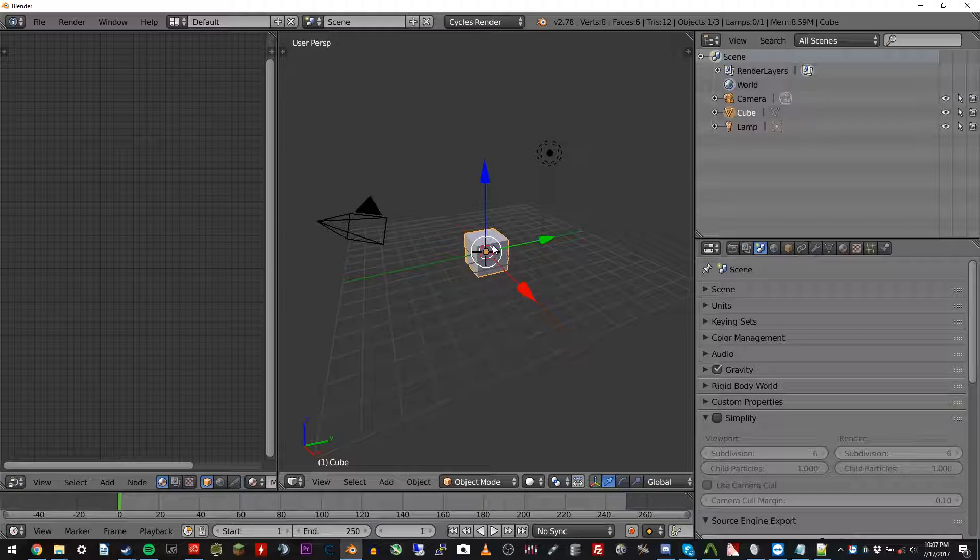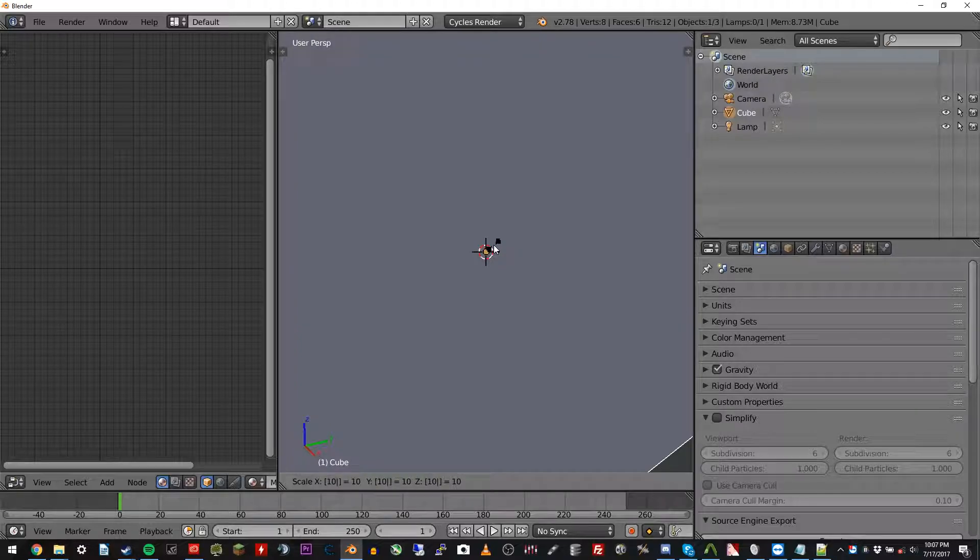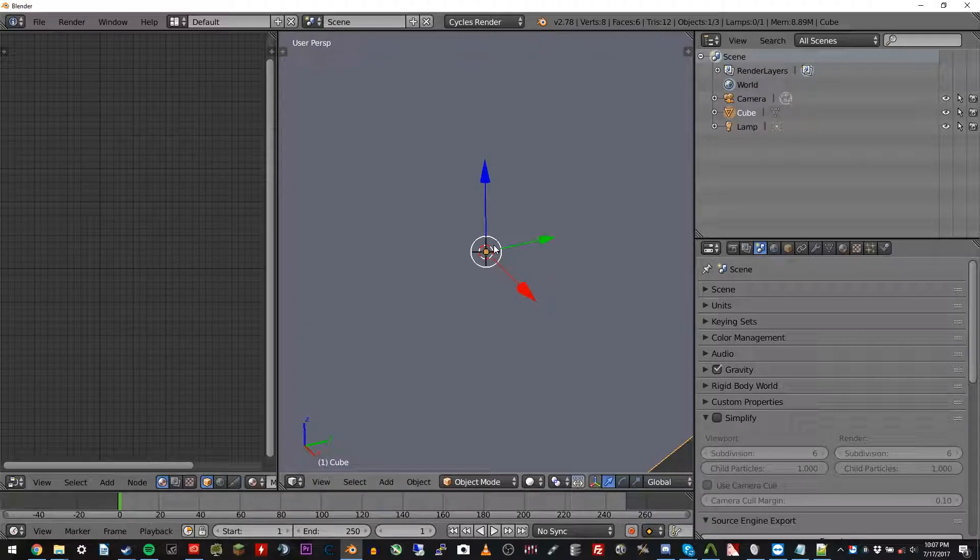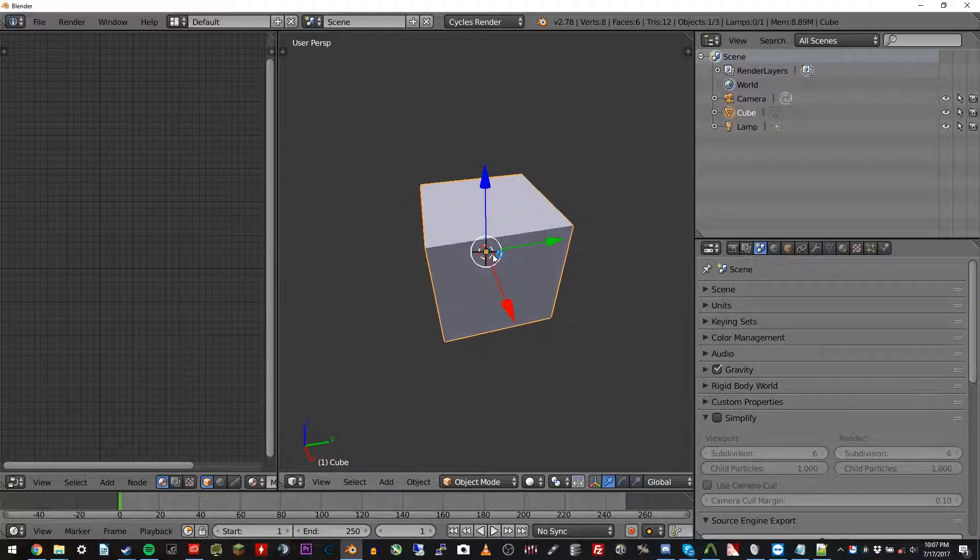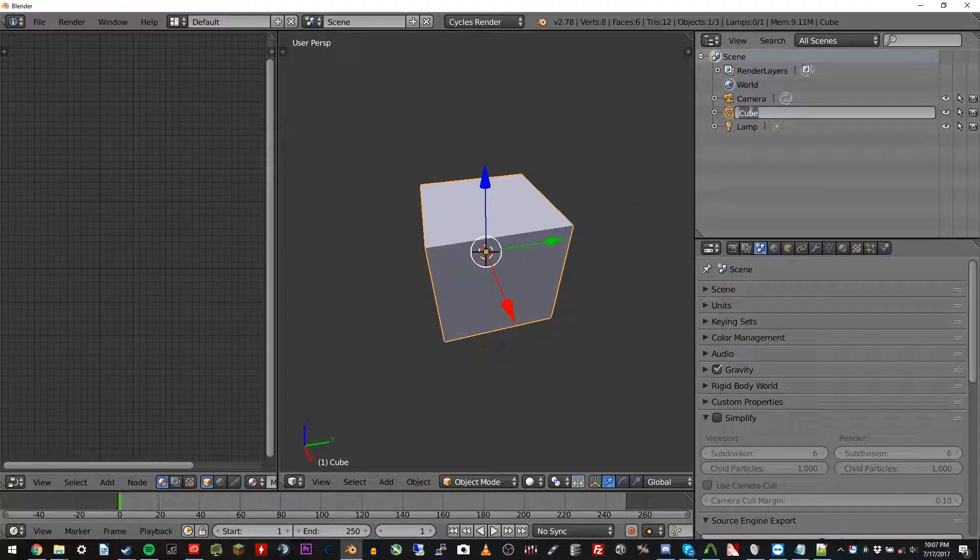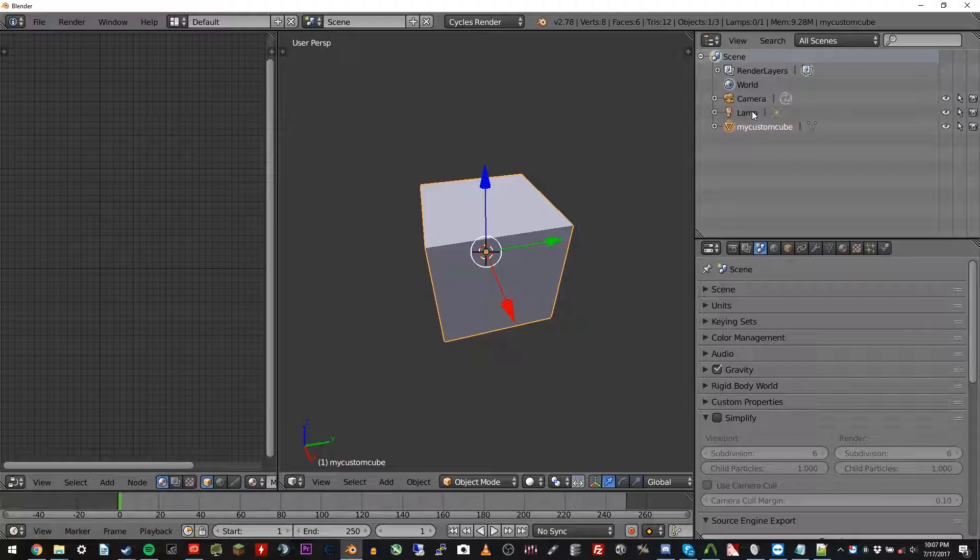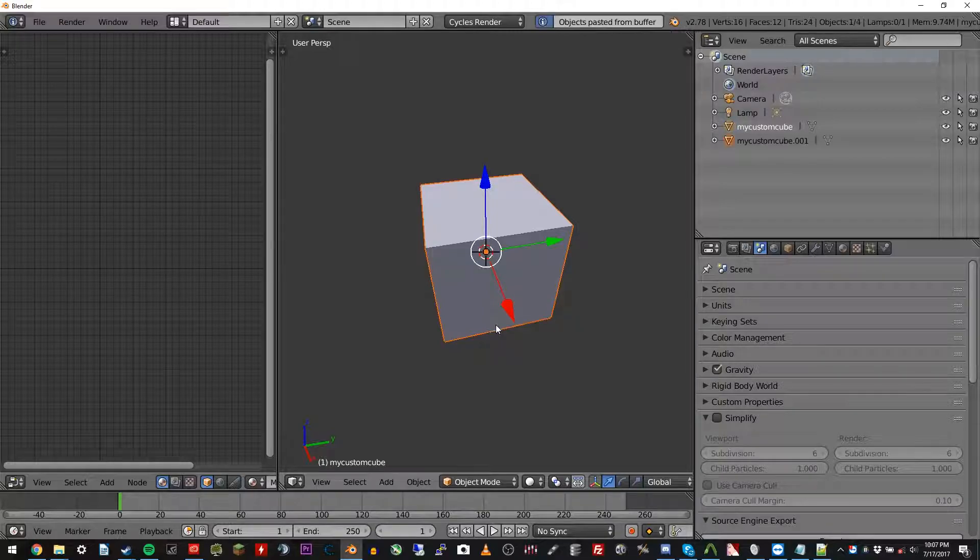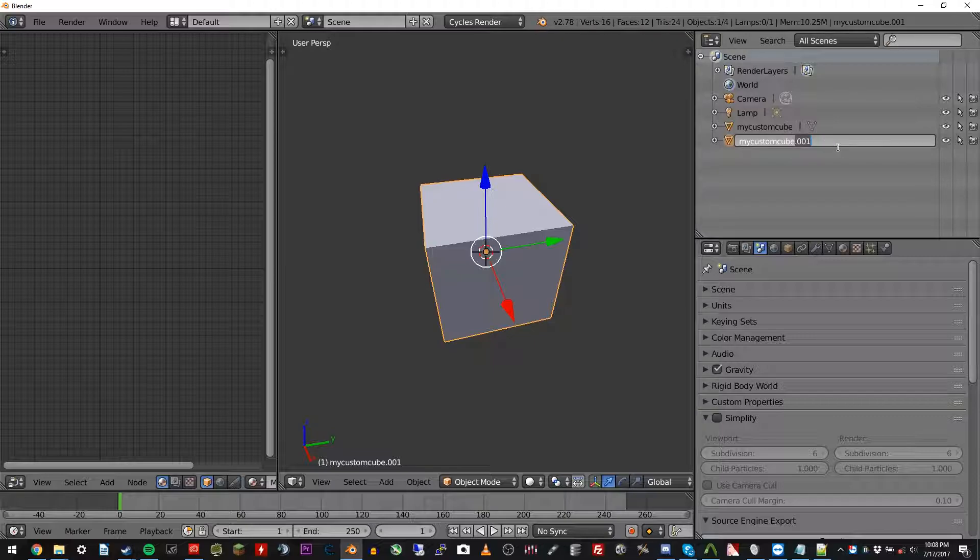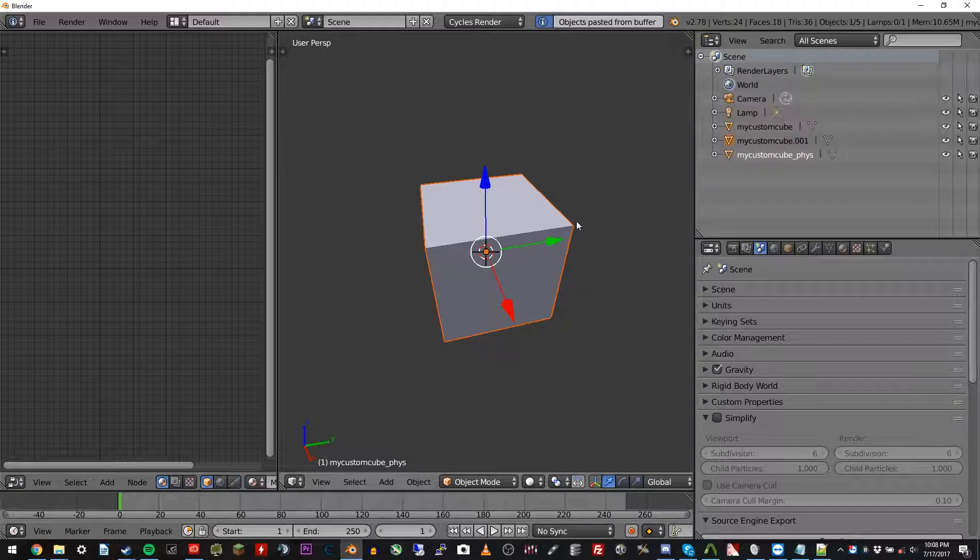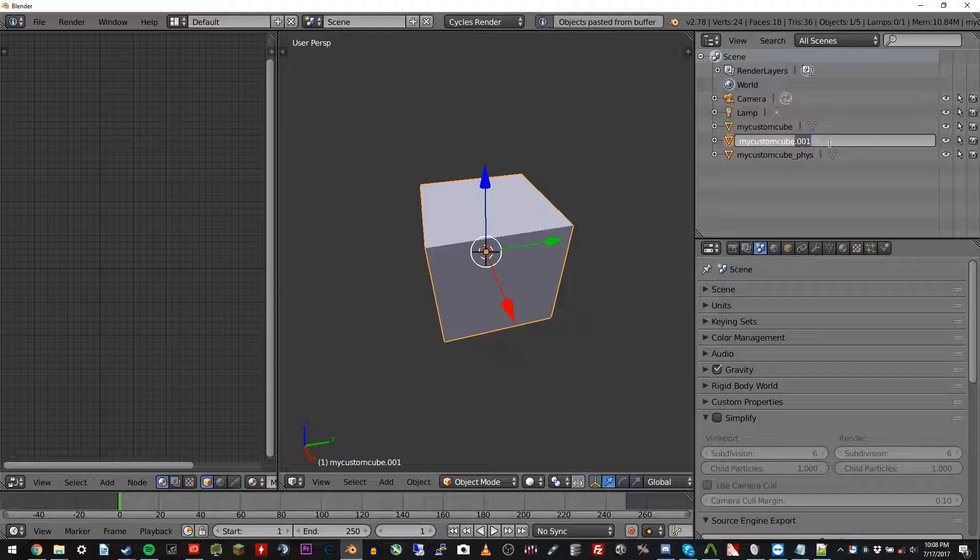So right click the cube, press S on your keyboard to scale, and then hit one zero, and press enter. Use your middle mouse wheel to scroll out, and now you can see the whole cube. Now we're going to rename this over here to my custom cube. Hit enter. Right click it. Make sure it's still selected. Do control C, control V to paste another thing in the same spot. Change that one to my custom cube underscore fizz. Paste another one and call that one my custom cube underscore idle.